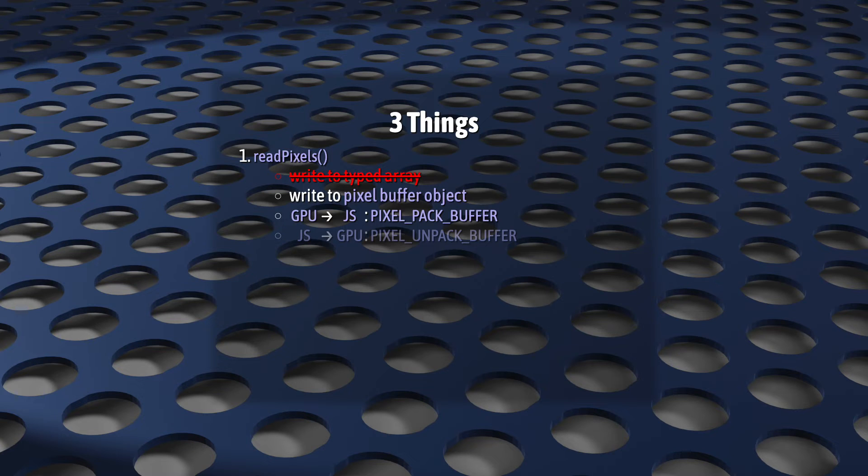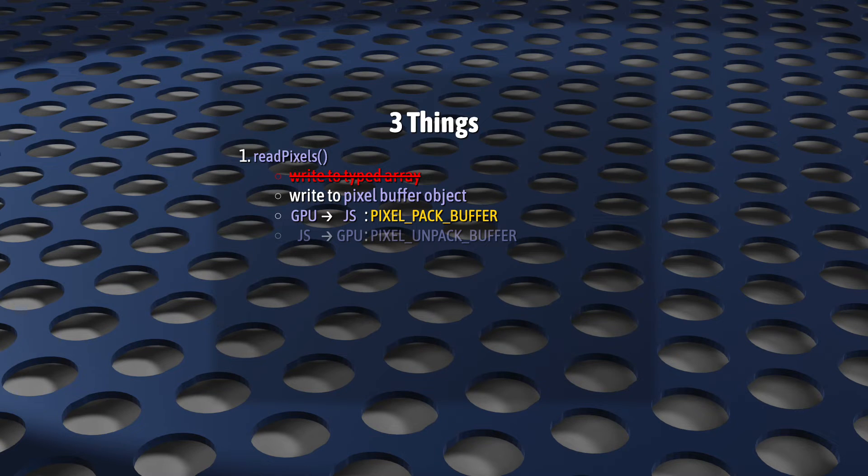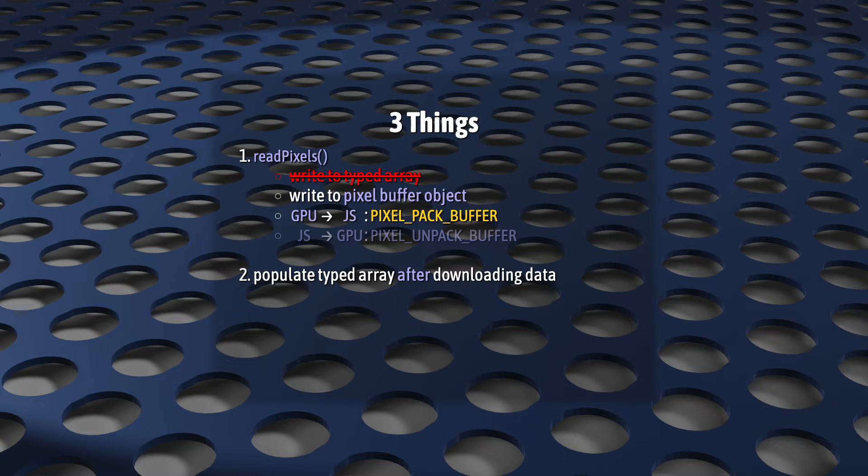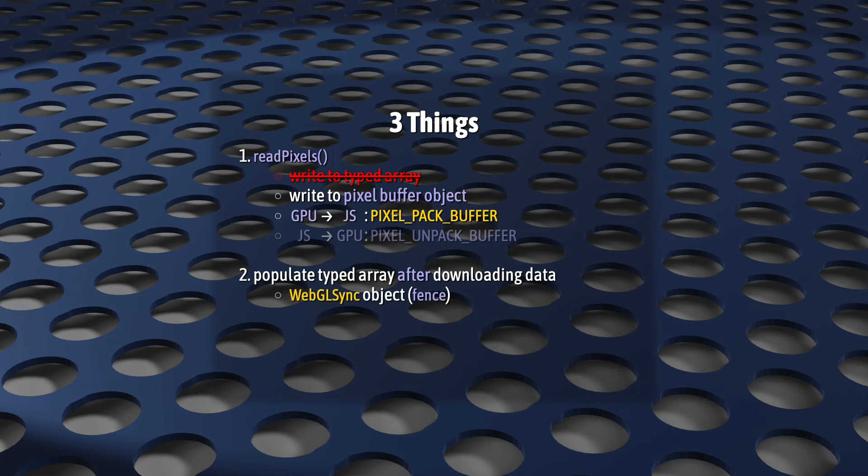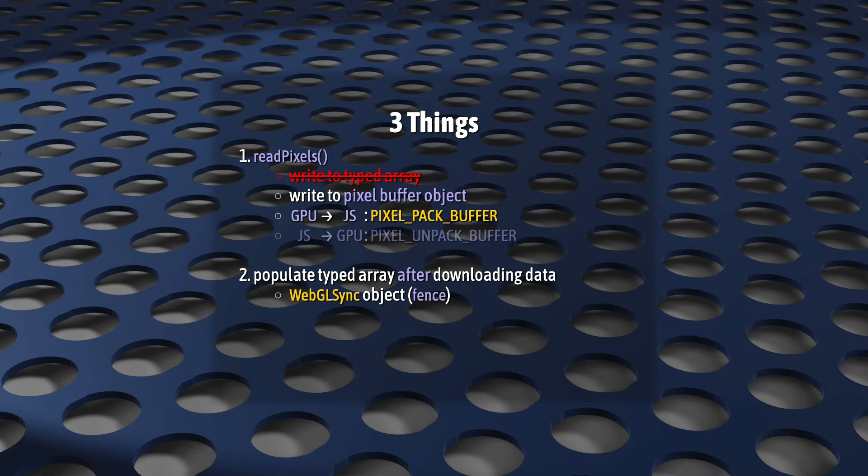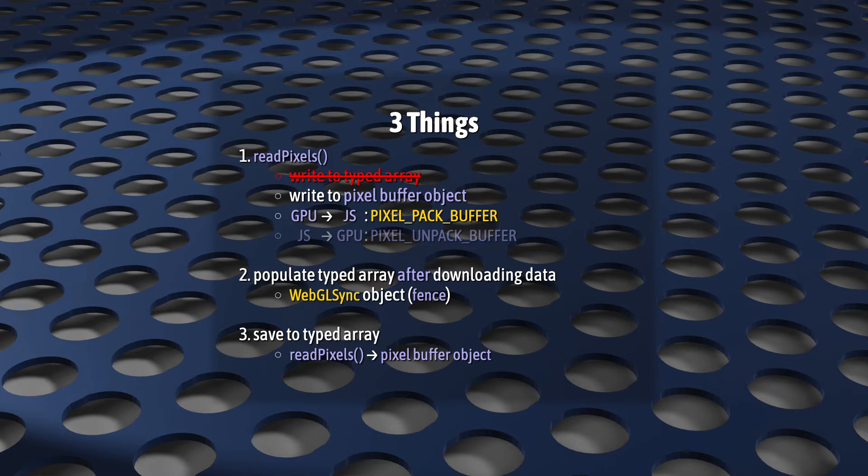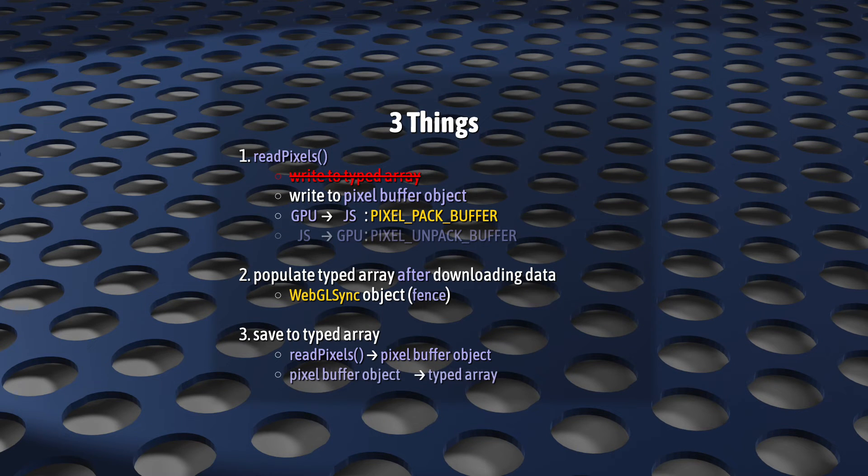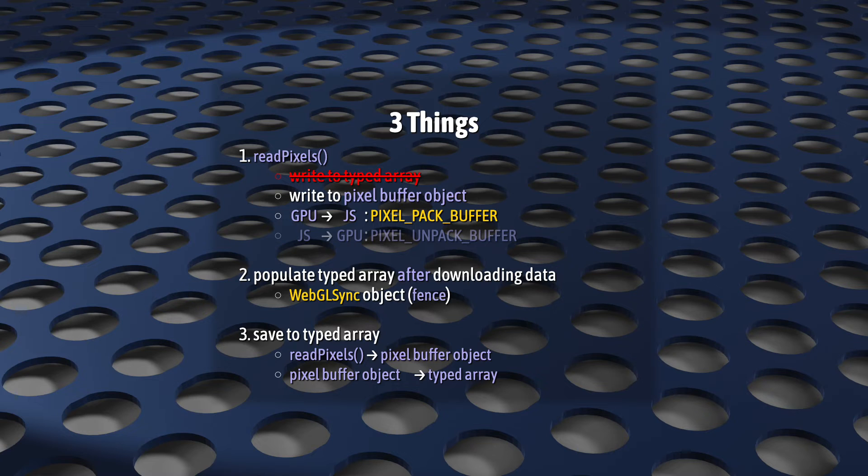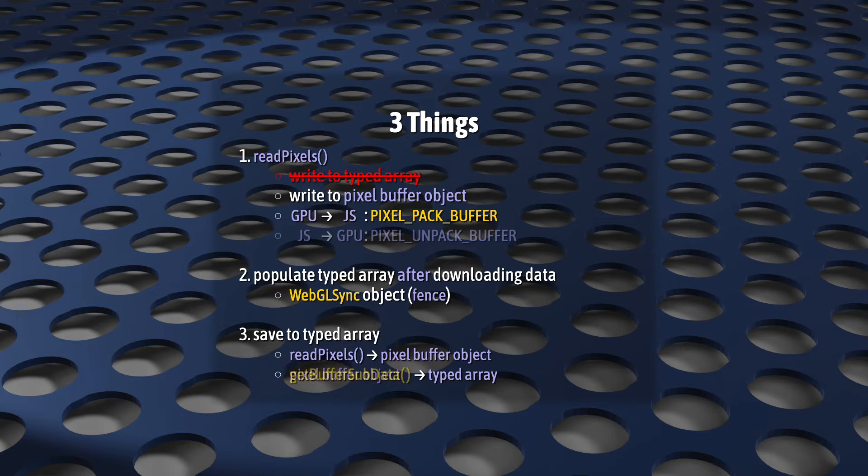ReadPixels cannot write to that typed array anymore. It has to be written to a special WebGL buffer called a pixel buffer object. These are for moving data between JavaScript and the GPU. And for moving data from the GPU into JavaScript, we have to use a pixel pack buffer. We're going to have to put off populating that typed array until WebGL tells us that it's done downloading the data. And to do that, we'll use a WebGL sync object, usually called a fence. I'll explain this when we get to it. And last, ReadPixels is going to be saving a rectangular chunk of pixels to that buffer now. So we're going to need to read from that buffer to populate our typed array. And the WebGL instruction for getting a contiguous slice of data from a buffer is GetBufferSubData. And that will populate our typed array.